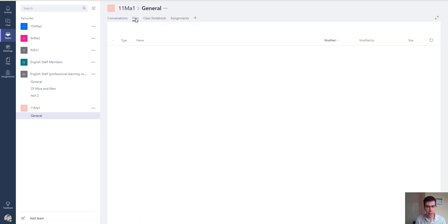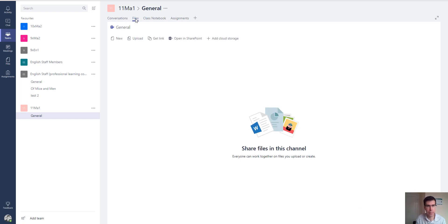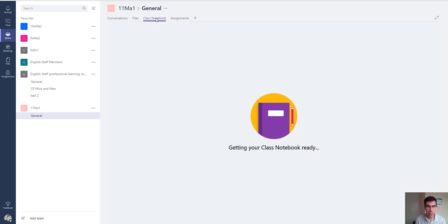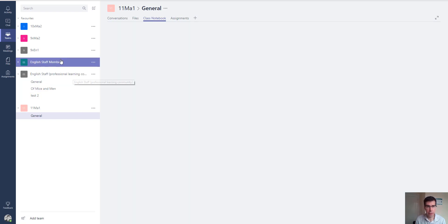If we go to the files tab, this is a SharePoint document library for this team. This is only a temporary collaboration area — you still need your main SharePoint sites for resources you're going to use year after year. For temporary resources like a worksheet, you can add those into the Microsoft Teams site under the files tab.